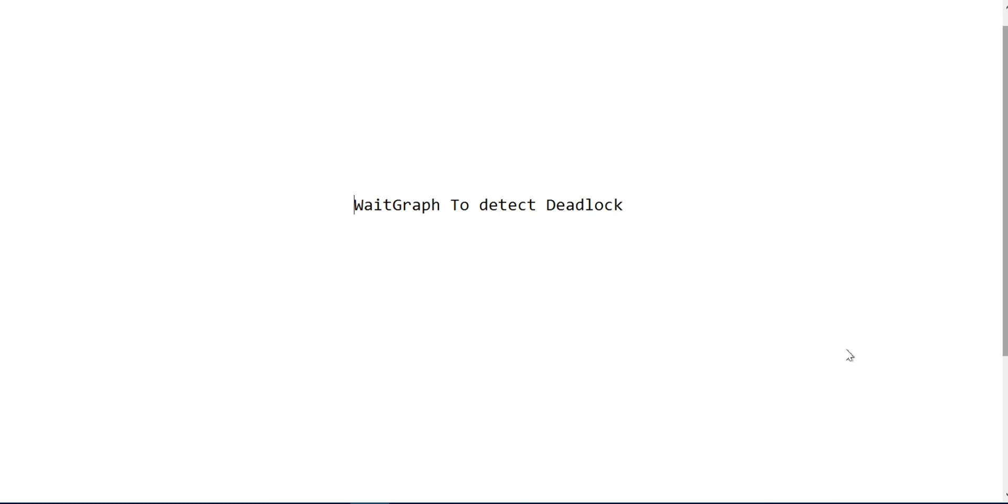Generally, whenever there is a deadlock, you need to identify the threads which are responsible for the deadlock. As soon as you have this information, you have to run a query to generate the weight graph.